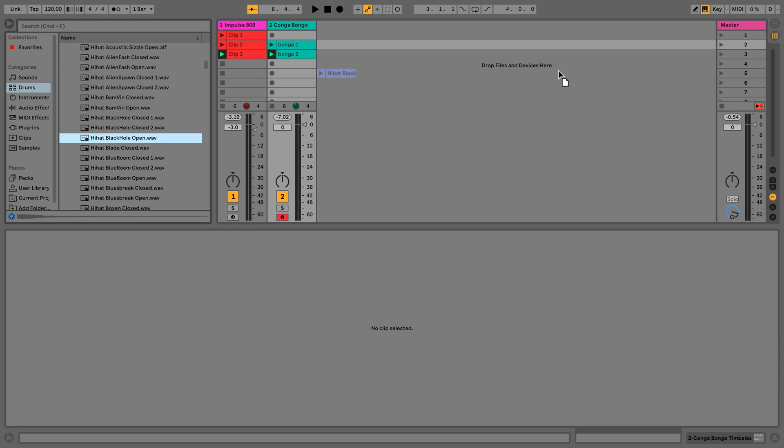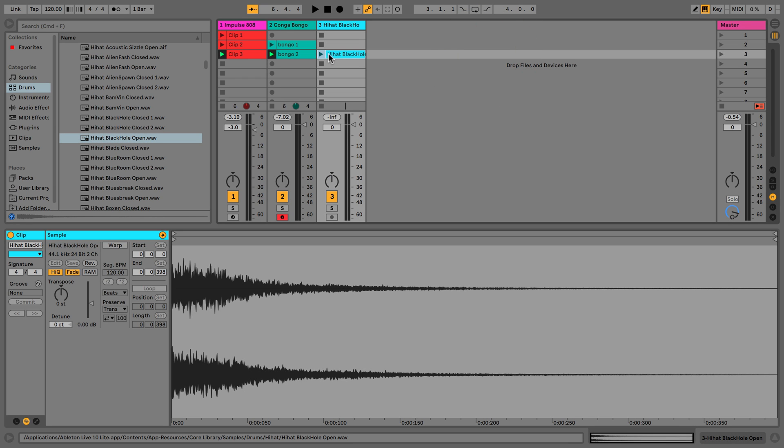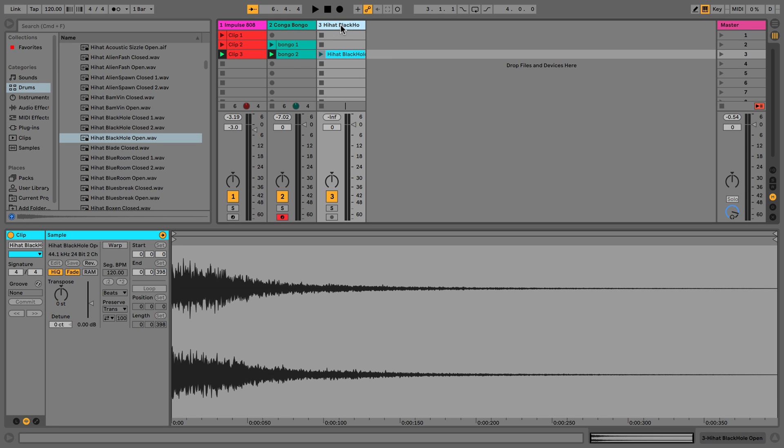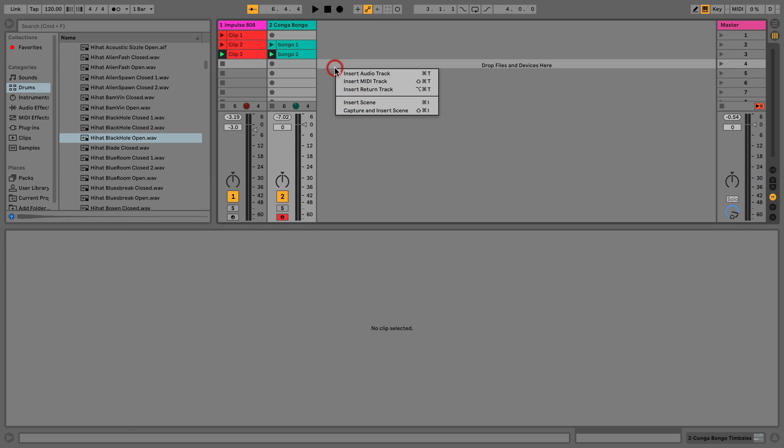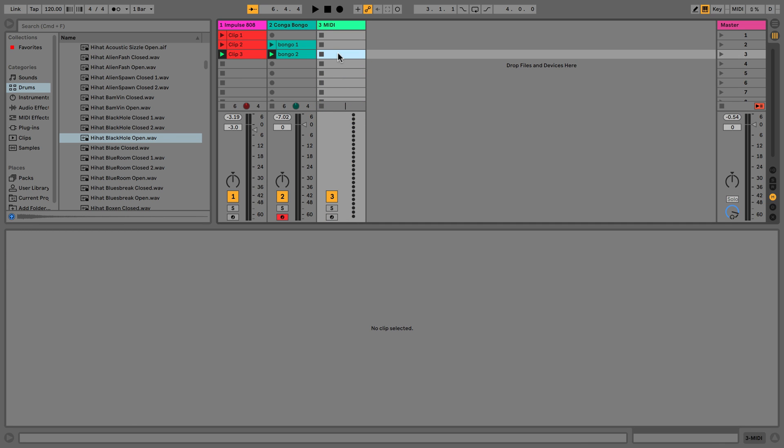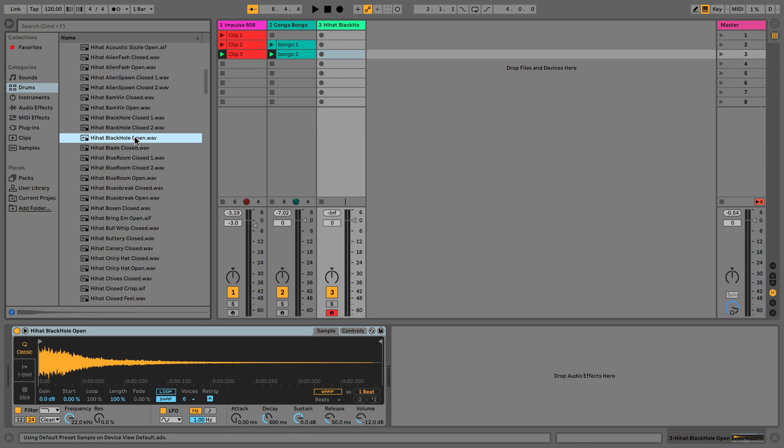And you can see it says 'drop files and devices here,' so we'll just go for here. And you can see it's given us an audio track, which is not what we want - we want a Simpler device. So the way we can go and change that is if we delete that, insert MIDI track, and then double click. Then we get our hi-hat.